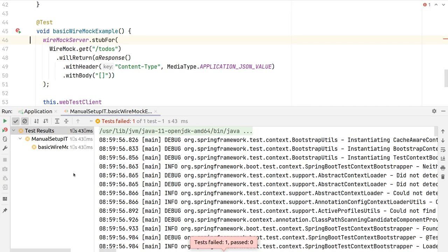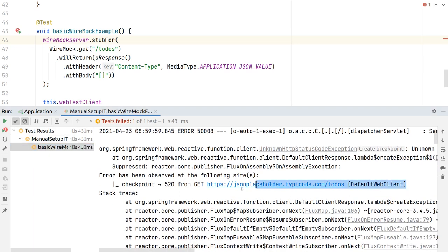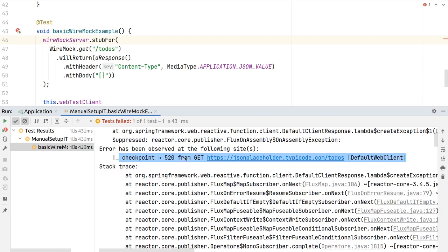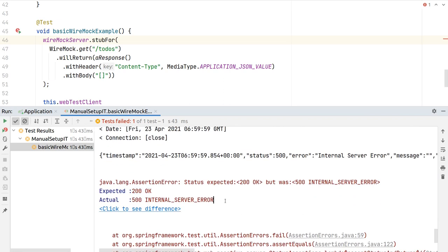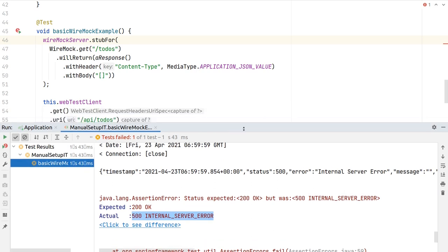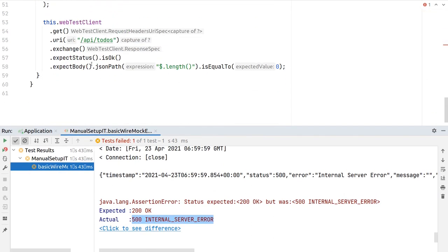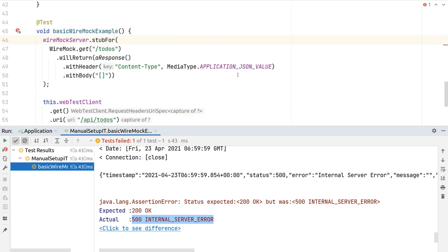Running this test, we see a test failure — as expected. Our internal client inside the application is still trying to connect to the real Placeholder API. This demonstrates the downside of not overriding the URL: our test fails even though we have WireMock set up. We expected a 200 but got a 500 because the API is down. Even if it were up, we'd have no control over the response body.